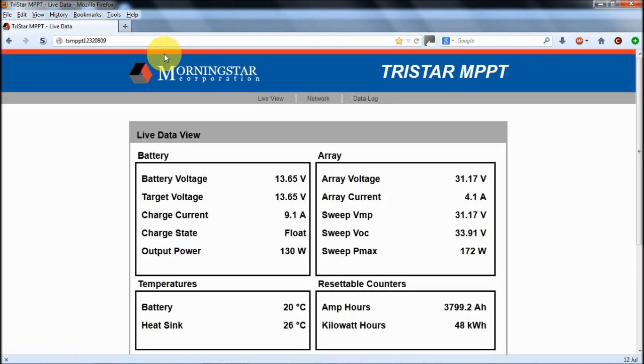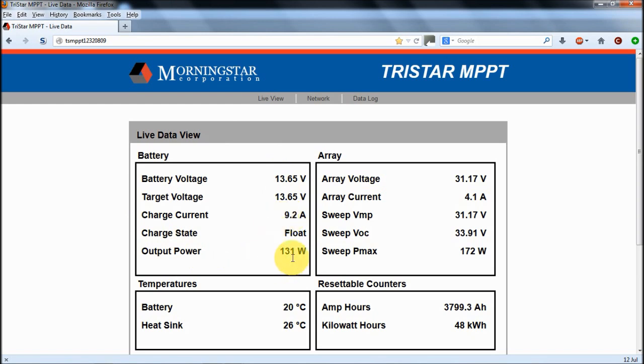Once that's loaded up, you've got some details about the battery. It's on float at the moment. You can see the voltage, current going into it, the power that's coming out of the panels. Also on the panels themselves you can see the voltage, the current.